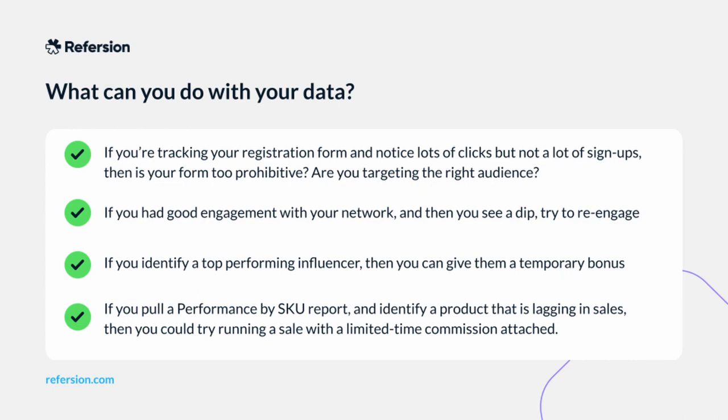Such as, if you're using a third-party tracking tool for your registration form and notice lots of clicks but not a lot of sign-ups, then you may want to take another look at your registration page content. Is it too prohibitive? Are you targeting the right audience? If none of your affiliates are driving significant sales, then your next step is to open up a channel to ensure continuous engagement. A drip campaign via Klaviyo or another integration partner can help tremendously with this. You might also test an incentive, like a tiered offer structure or bonus tiers, to re-engage and boost sales.